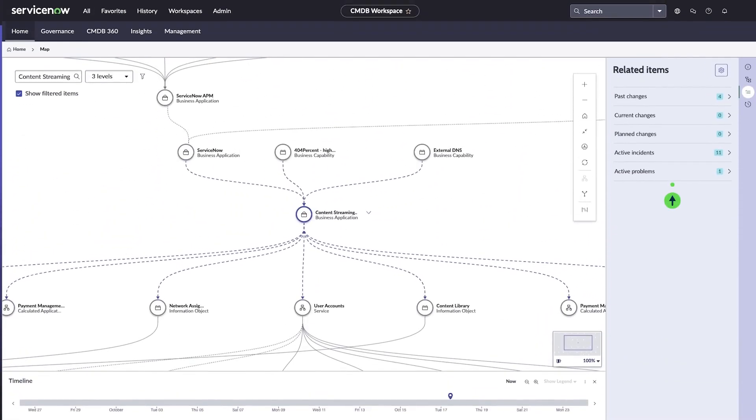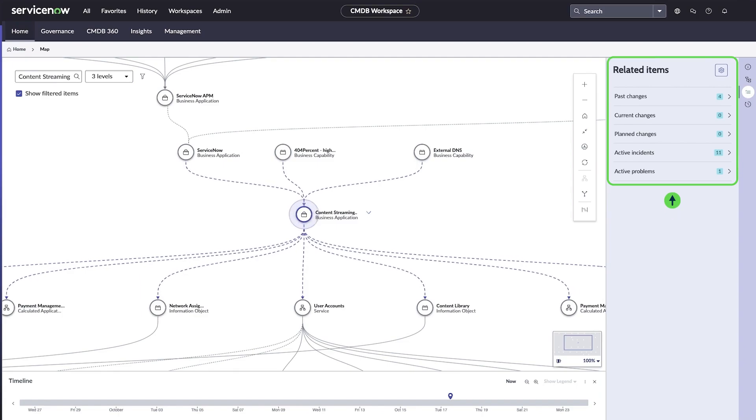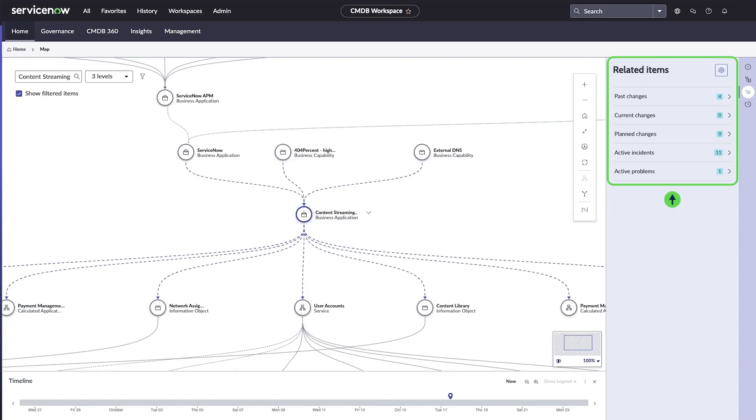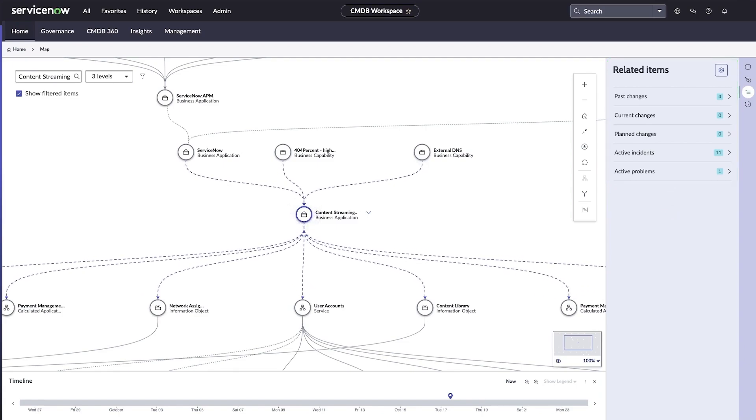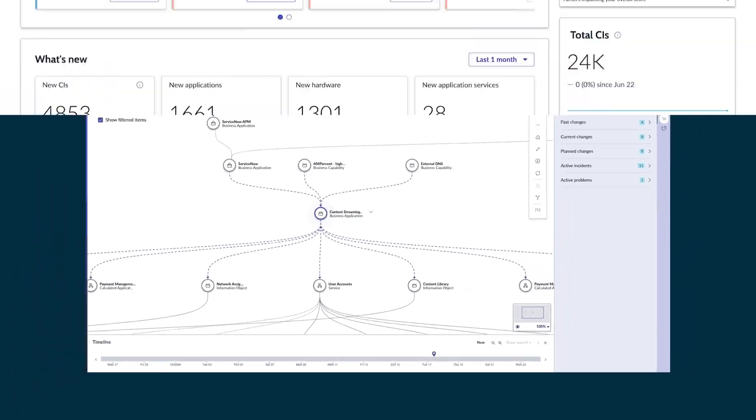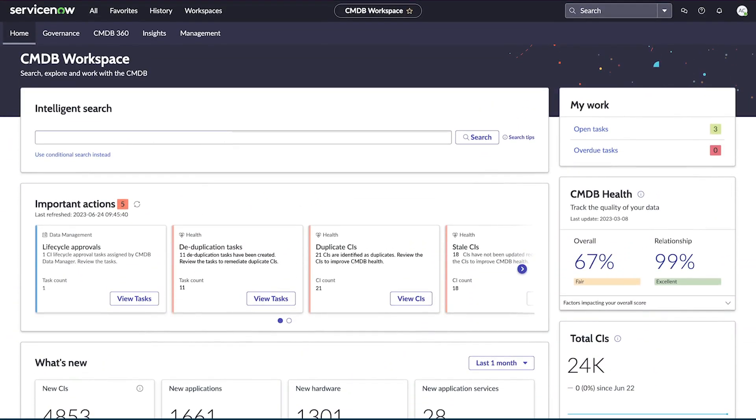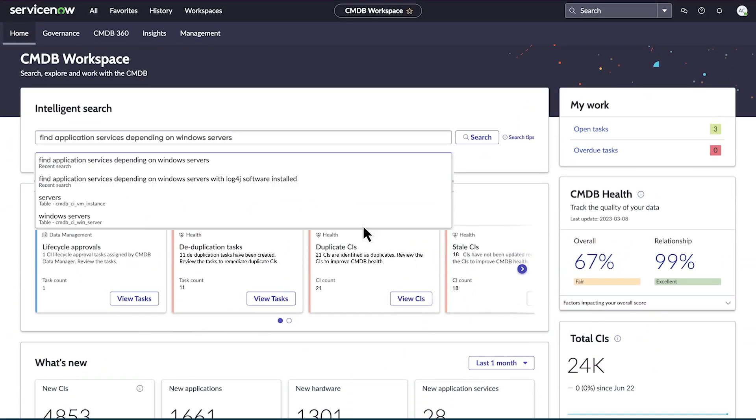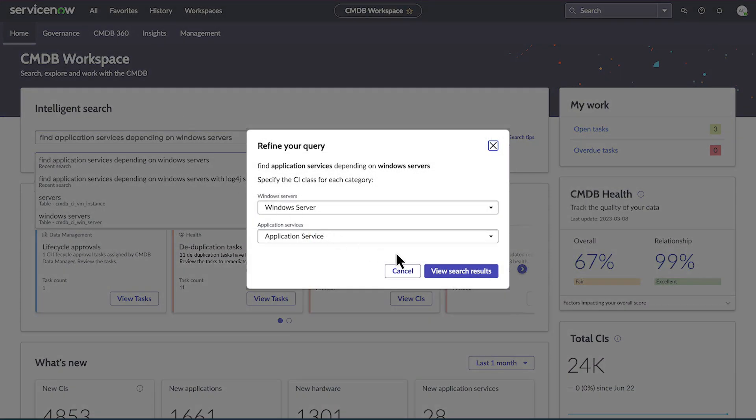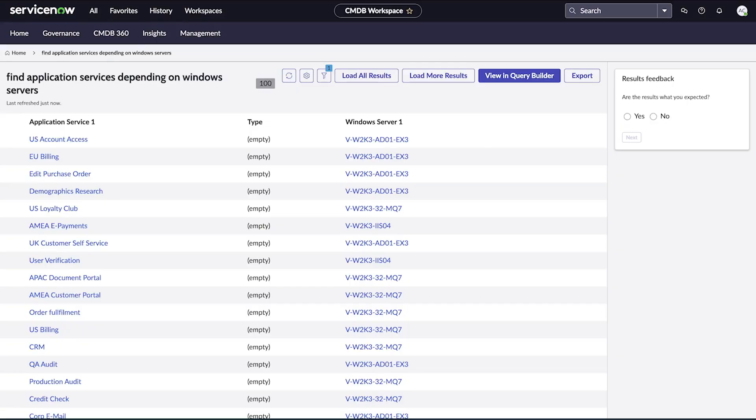Value can mean helping you understand the dependencies of items in the CMDB by interacting with the unified map, or a CMDB query. It could mean using the intelligent search, which leverages generative AI to get answers based on your data in the CMDB.